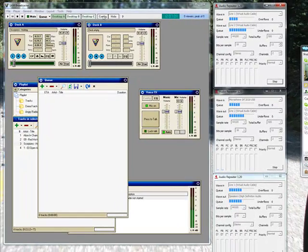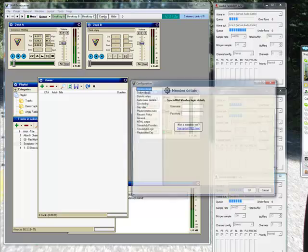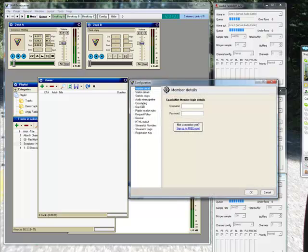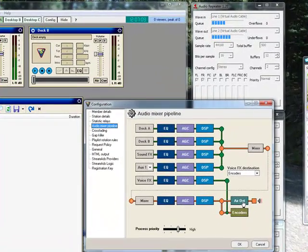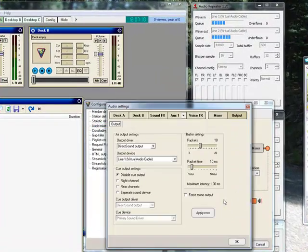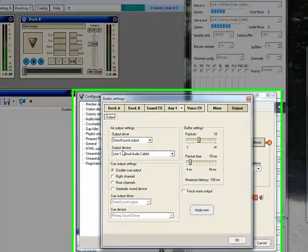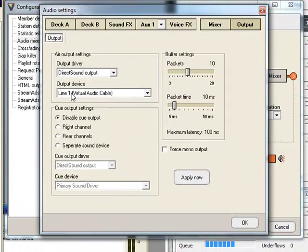Now, in Sam Broadcaster, you go into your Config, Audio Mixer Pipeline, Air Out, and you set your output device to Line 1.